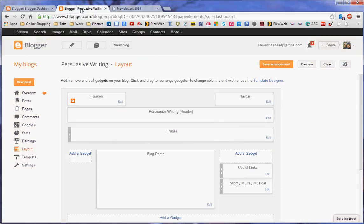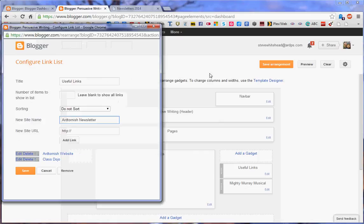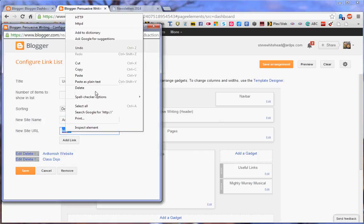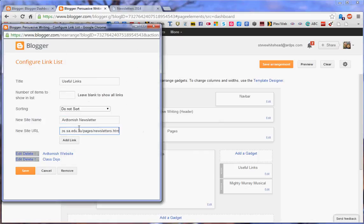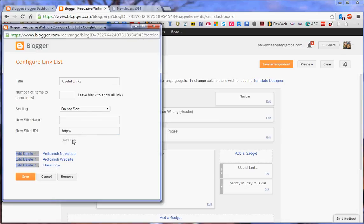Simply highlight that, copy, come back to—oops, sorry—to my Blogger page. Paste and add link.